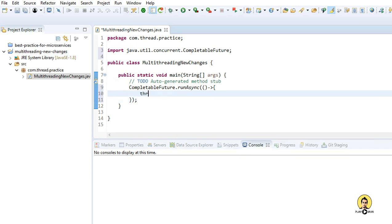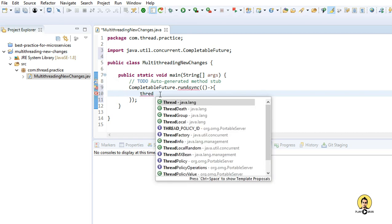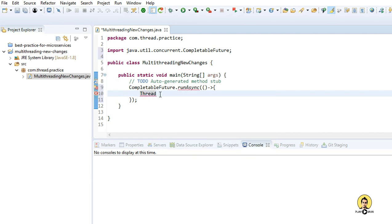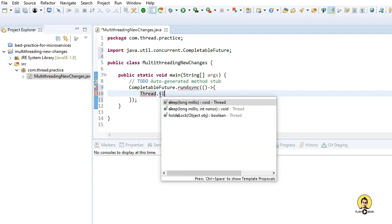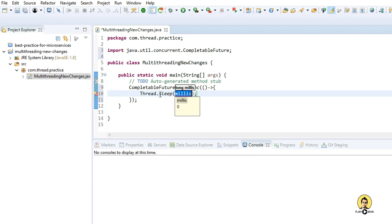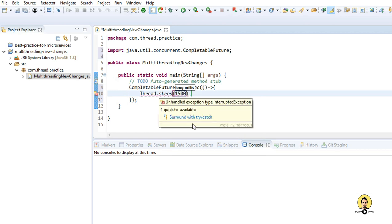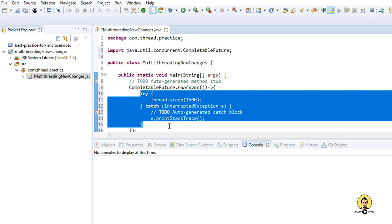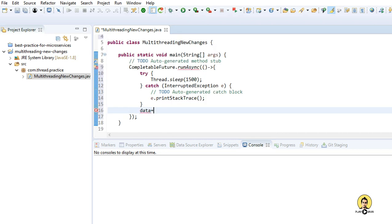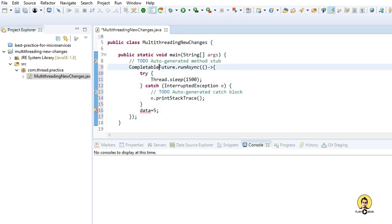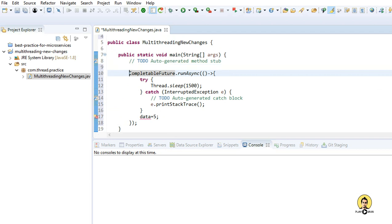To start with runAsync, let's add Thread.sleep and let the thread wait for 1500 milliseconds. Let's surround it with a try-catch and I'm going to type in data as int 5.